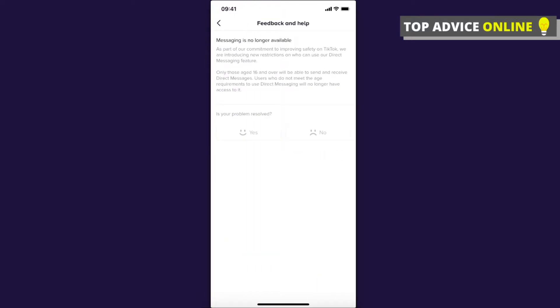And as you can see here, only those age 16 and over will be able to send and receive direct messages. So what you need to do here is to press No problem not resolved and still have a problem. Press on that.